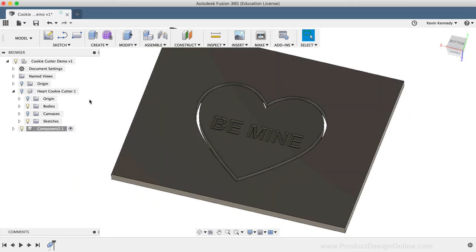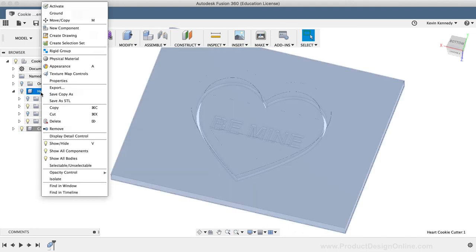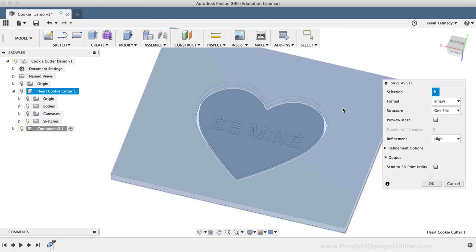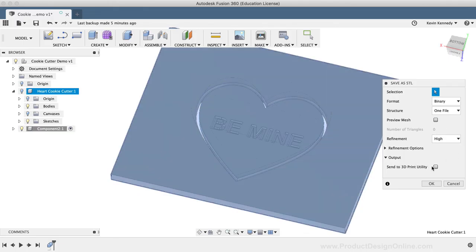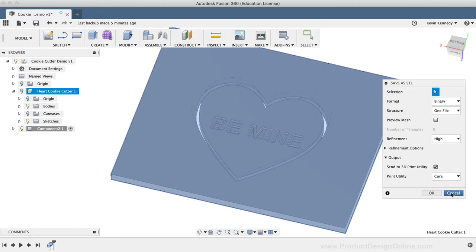Lastly, to 3D print your cookie cutter component, you'll simply need to right-click on the component, select Save as STL, and then save the file to your local machine or directly to your 3D printer software.